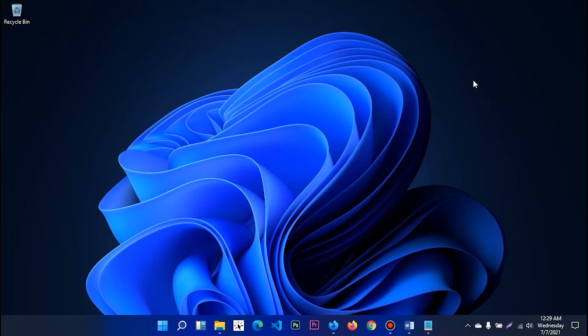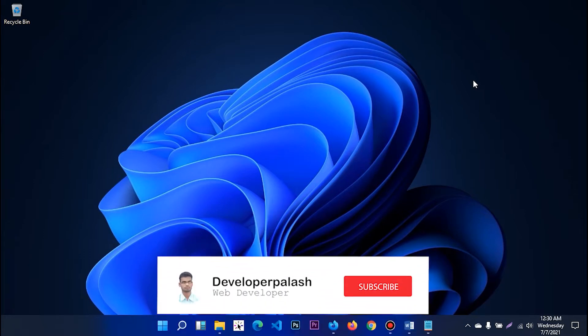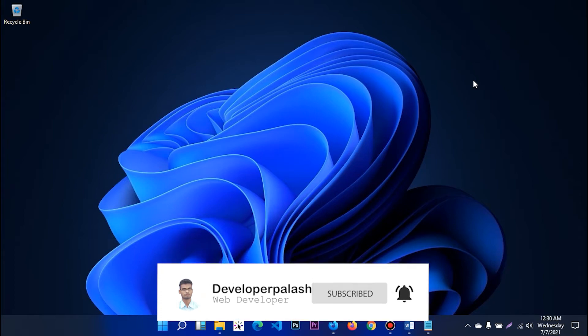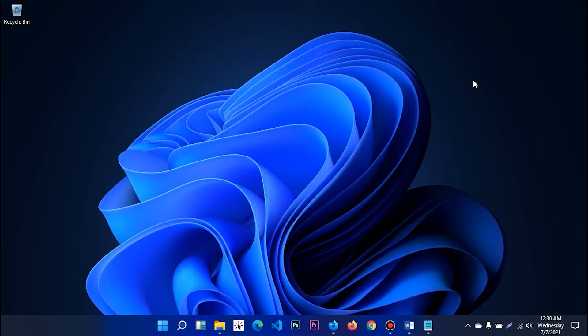You will be able to learn more about this channel if you want to learn more about AB site. As you can see, we will be able to learn more about AB site, which is available in the works. Then we are going to take you into more detail.